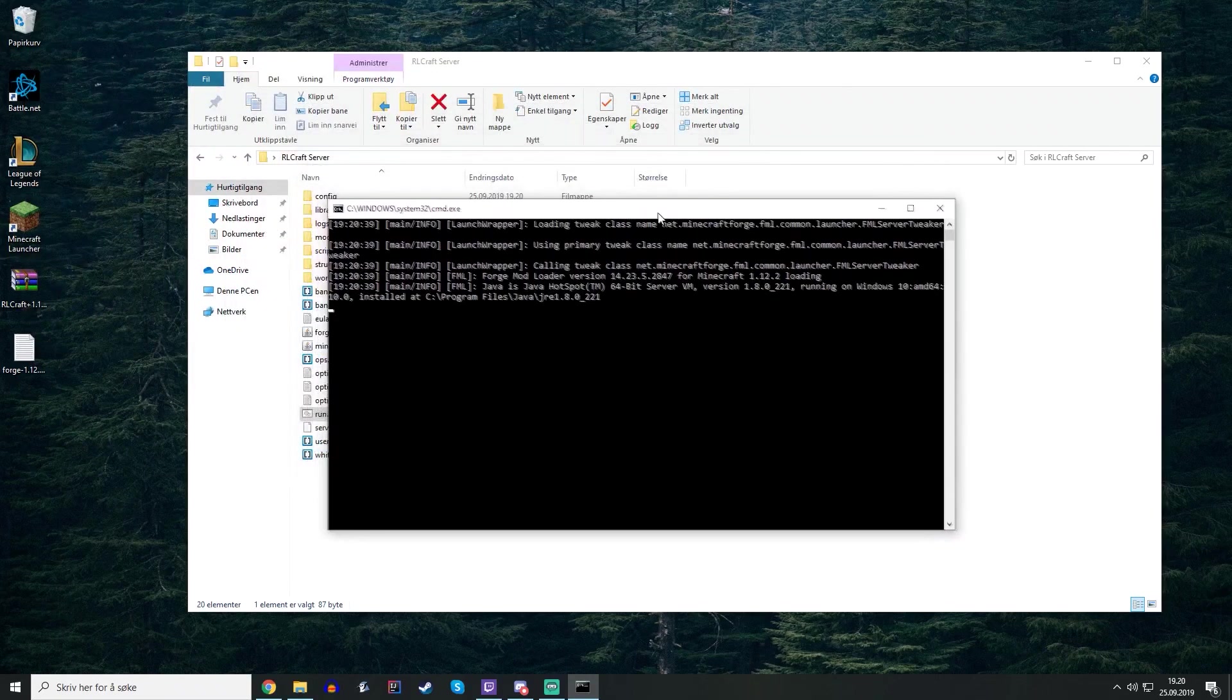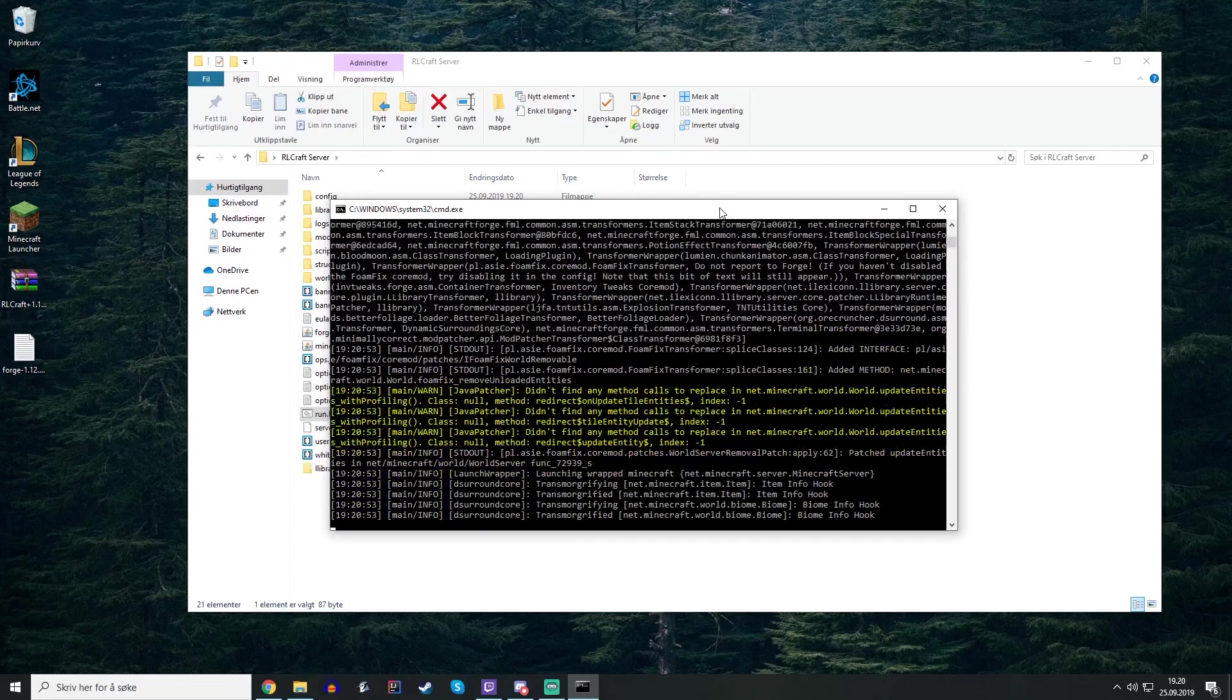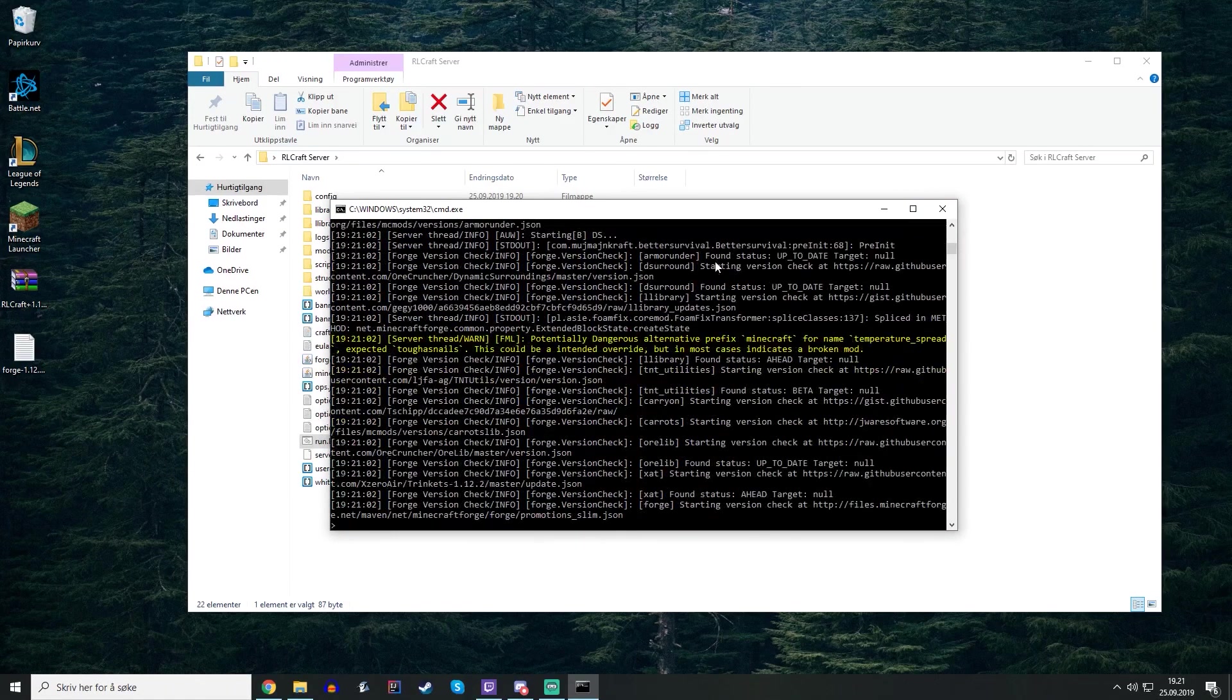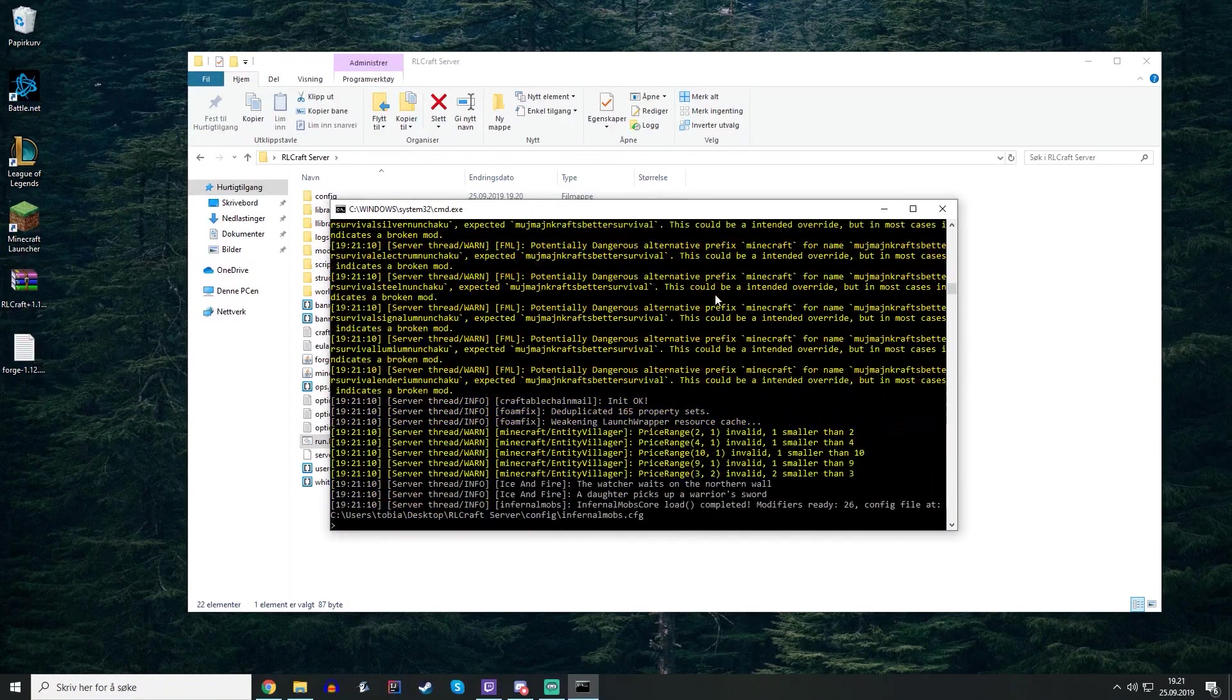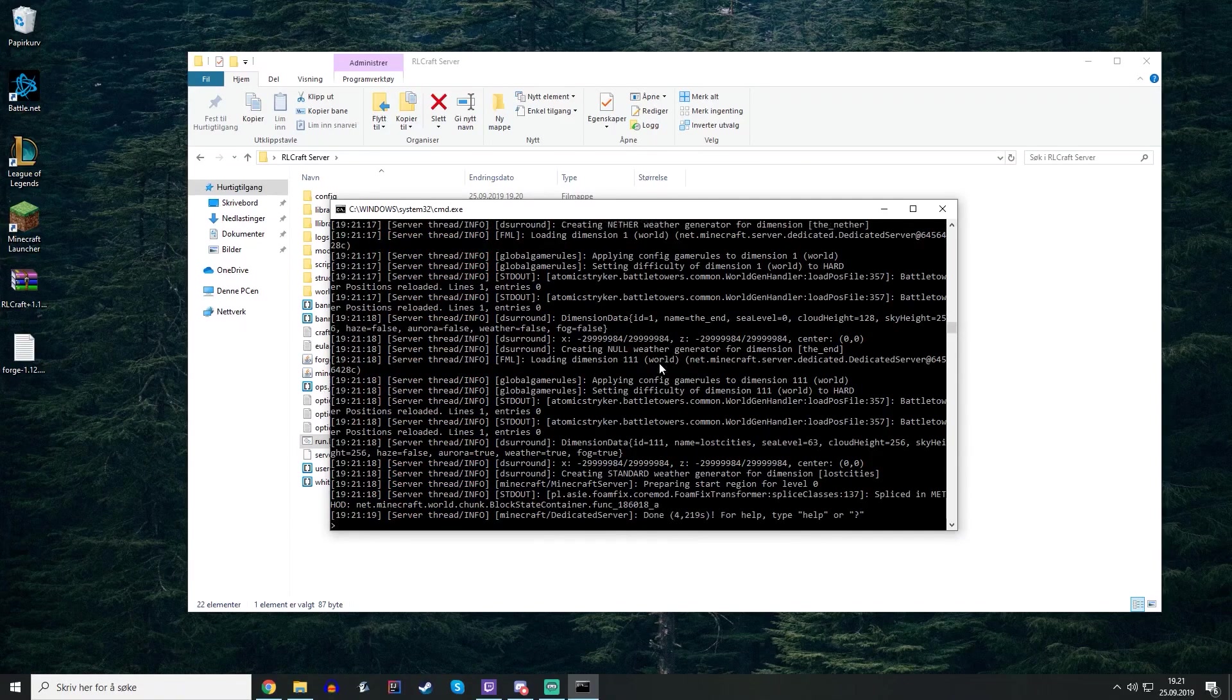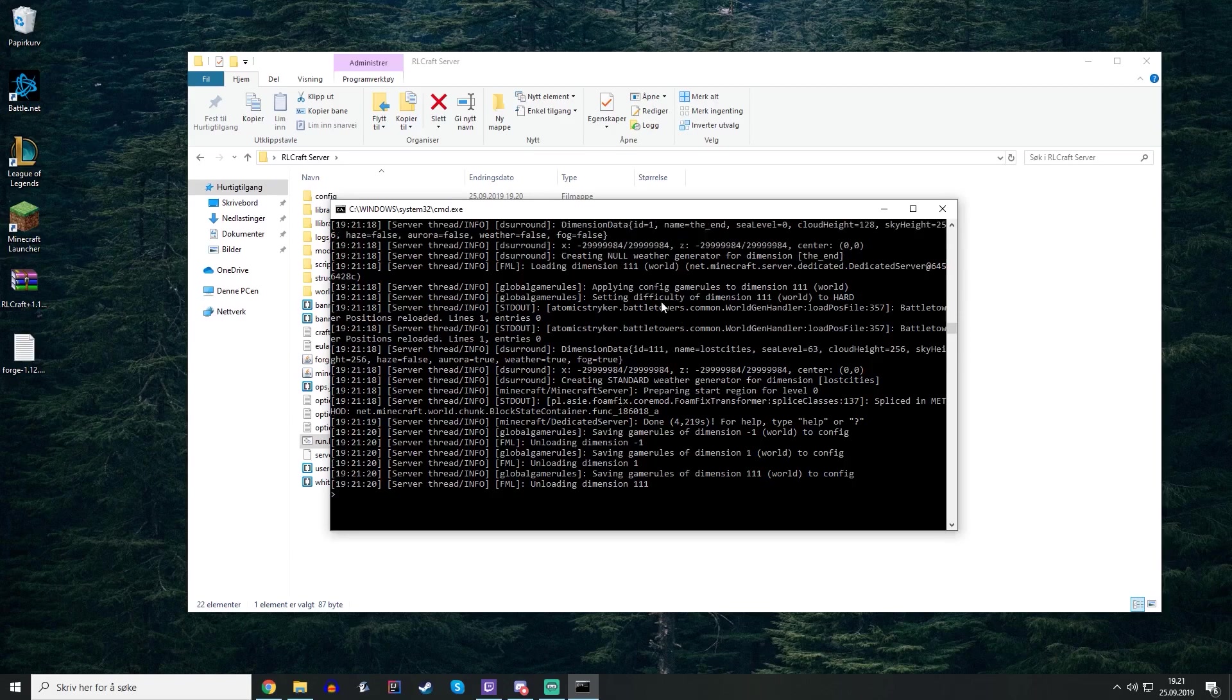This will probably take some longer time as it needs to initialize all the mods. Just ignore all the red and yellow texts, those are just warnings not errors. It will tell done or finish when there. At least it said done here, I can't really find it.